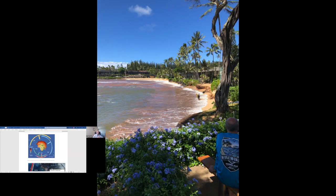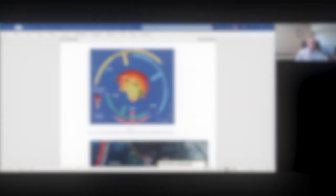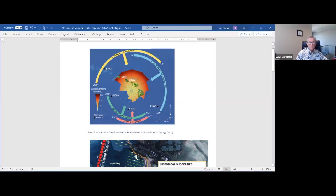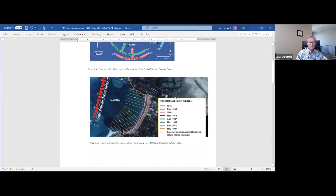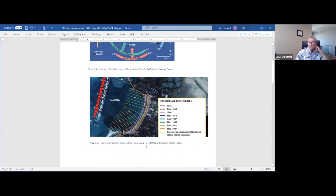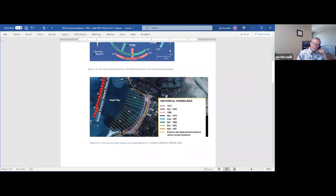If we do nothing, Napili Beach will disappear. There are no sand dunes behind the beach. The sand that's on the beach is all there is. I will show you a figure that shows the historical shorelines as done by the UH Coastal Geological Group, and it shows the recession of the beach moving from here back to its present day, and it is getting worse.